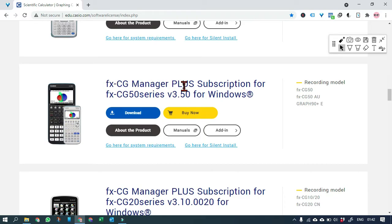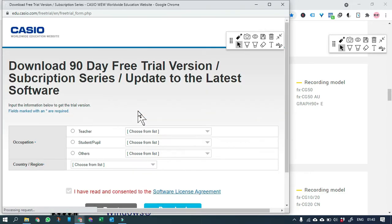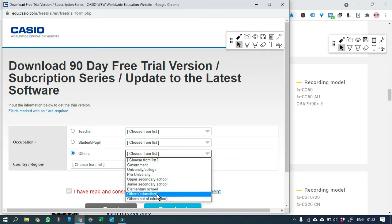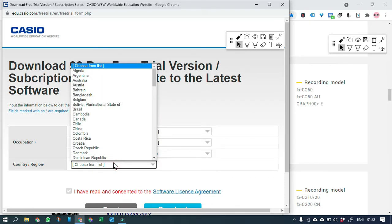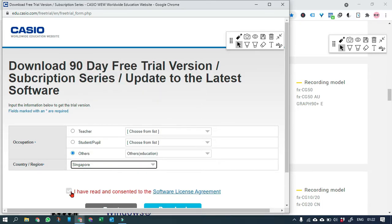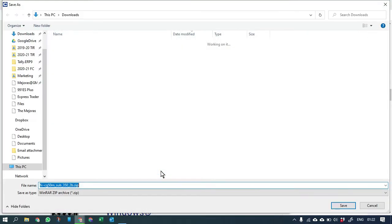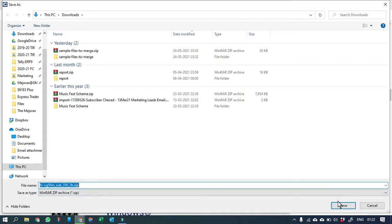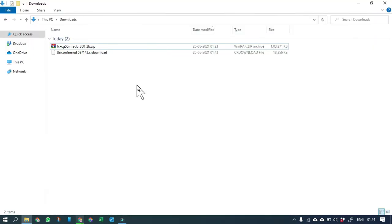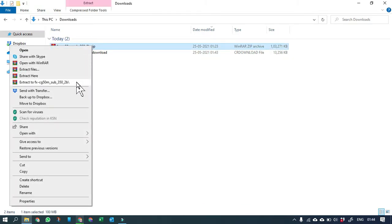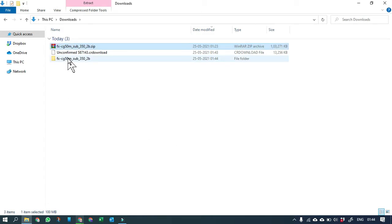This is the emulator for the FX-CG50, which is allowed for IB, SAT, AP, and other examinations. Let's hit Download, fill in the basic details that the website is asking — I'll select Others as the occupation, select Singapore as the country, accept the terms and conditions, and hit Download. It will download the software setup file for you.